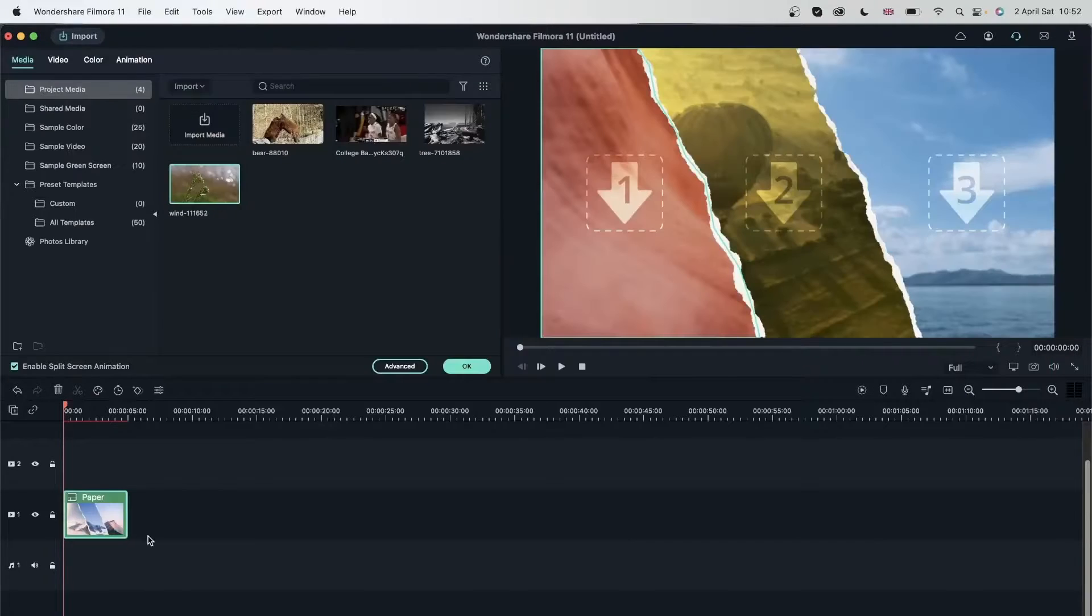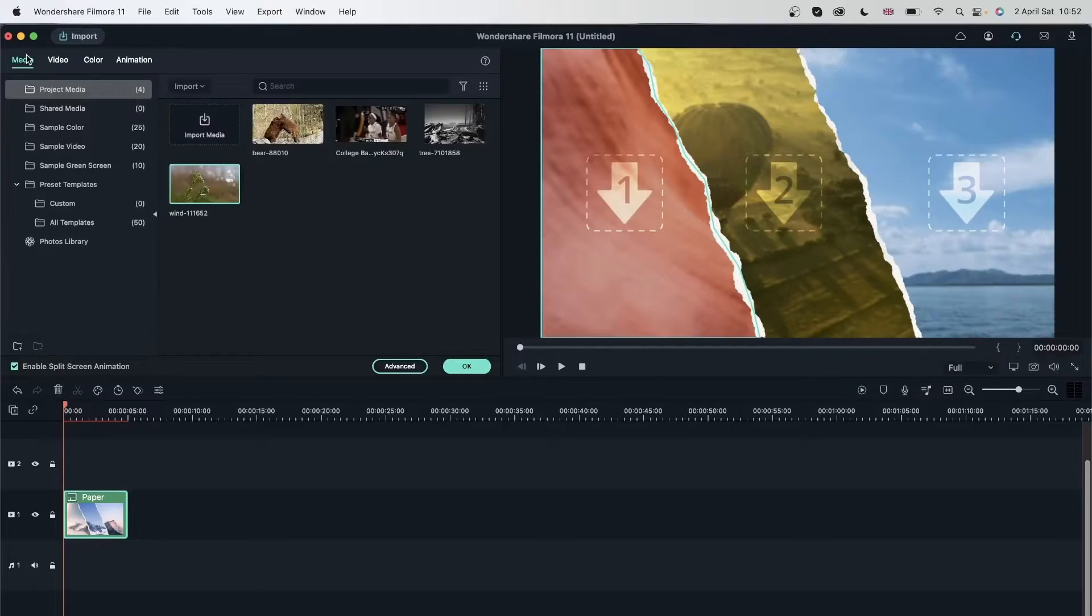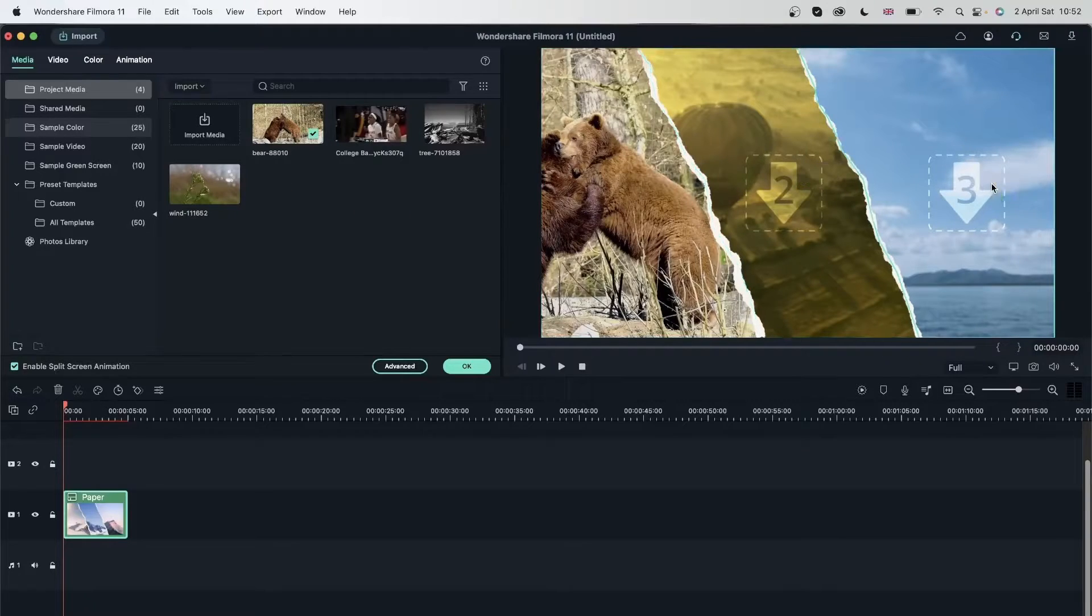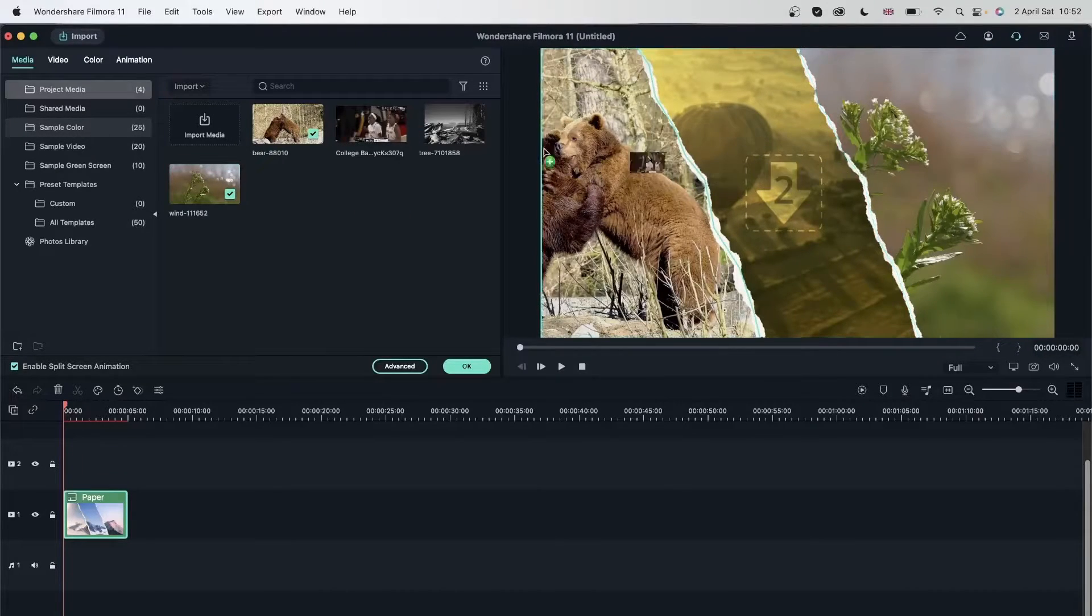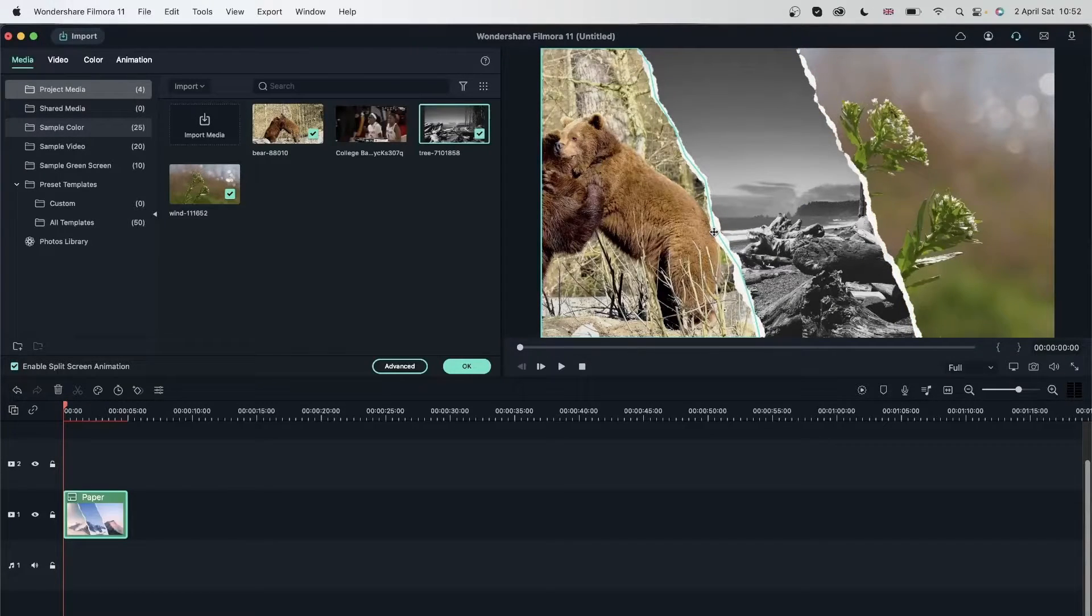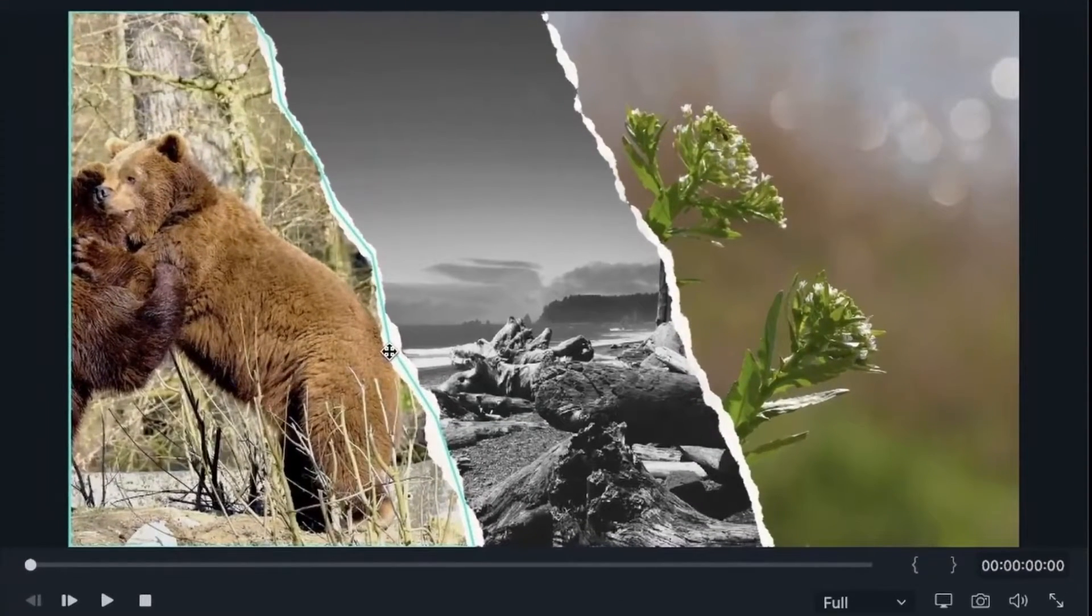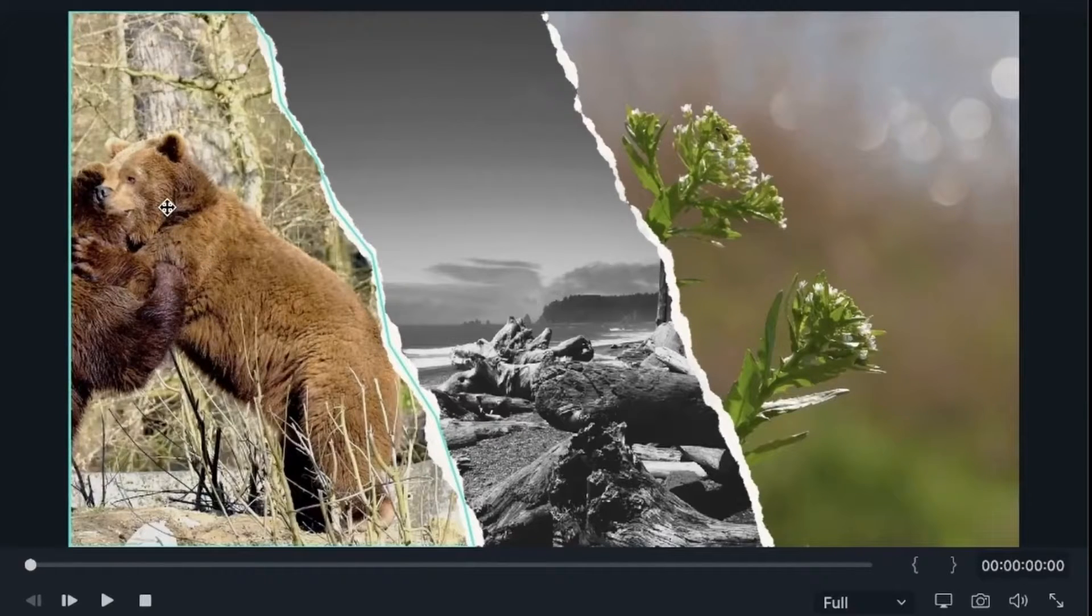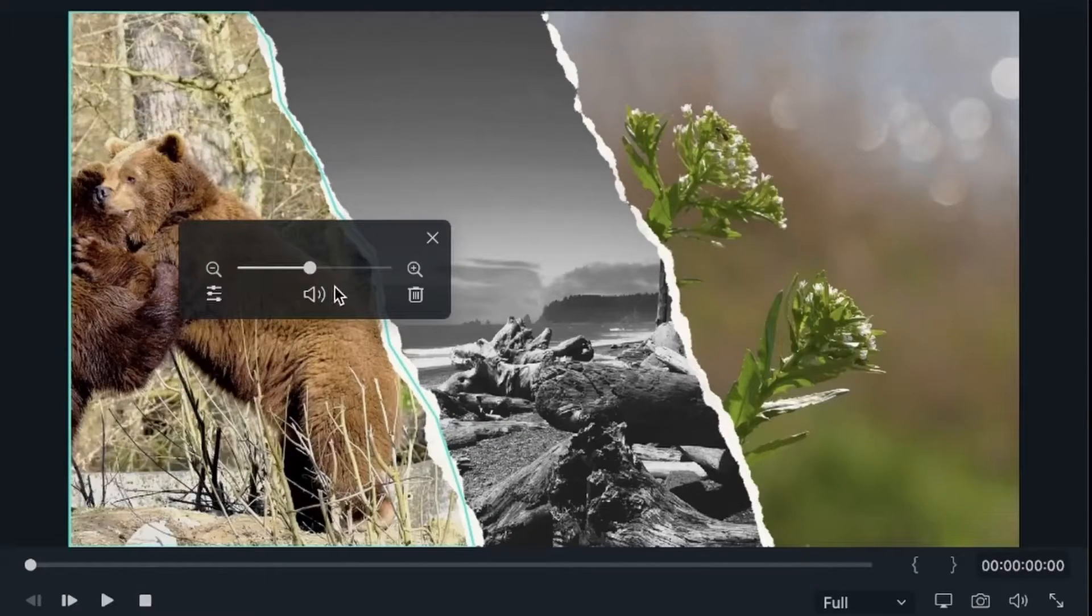This time I will get this paper one. Drag this onto my timeline and now I have three spots for my videos. Head over to media. Let's add the bear video, this flower video, and this picture. Let's say I have this placed in but it's way too zoomed in or way too zoomed out for me and I just want to readjust it. You can do that by clicking once on that box.